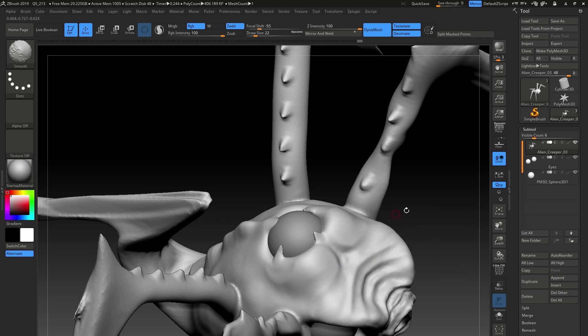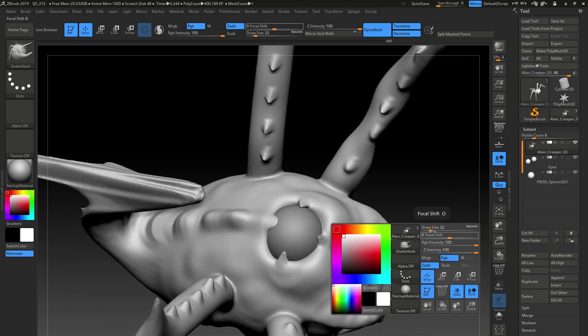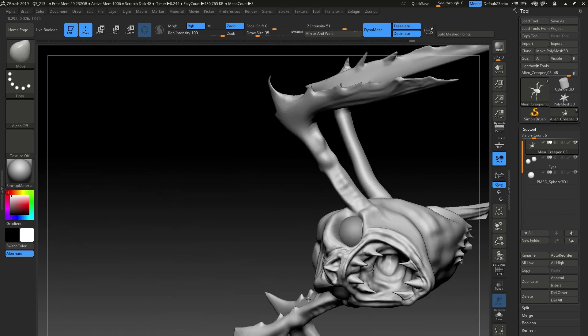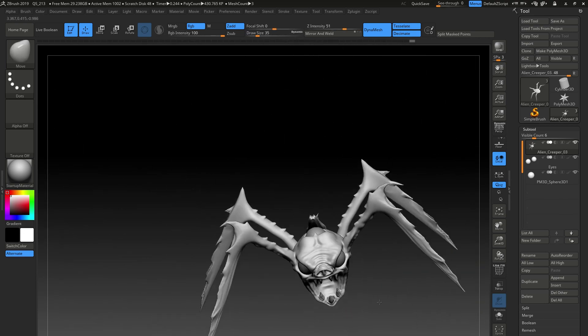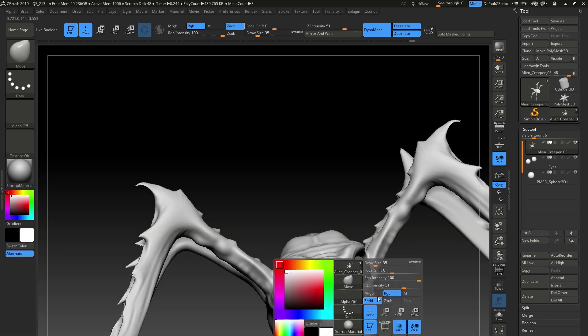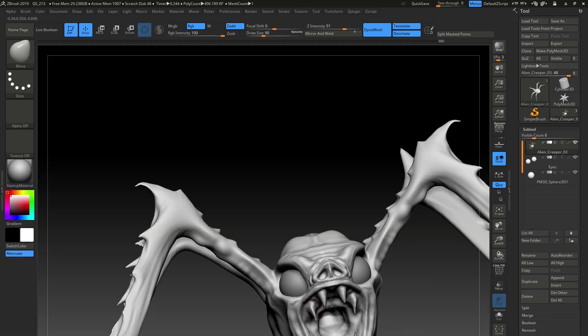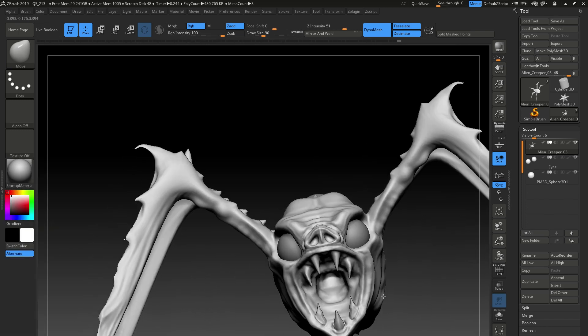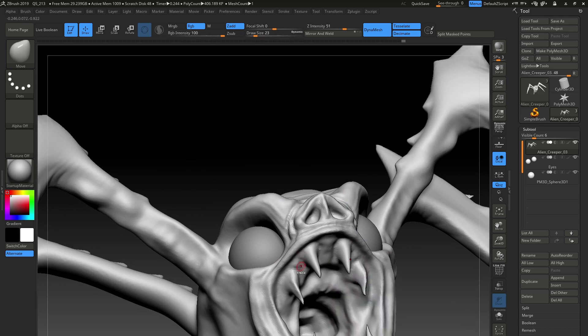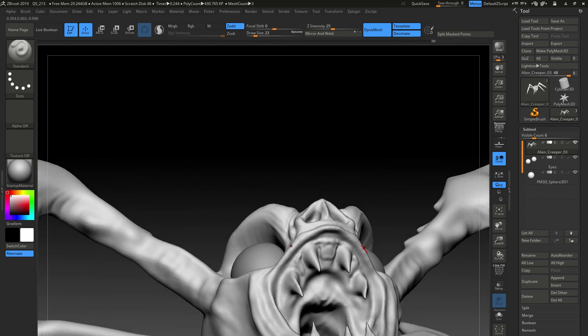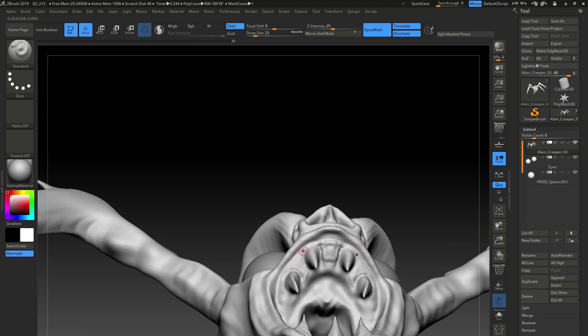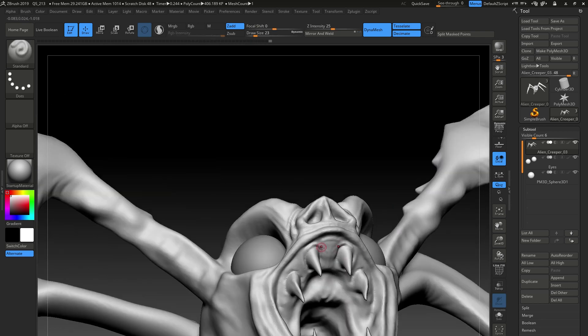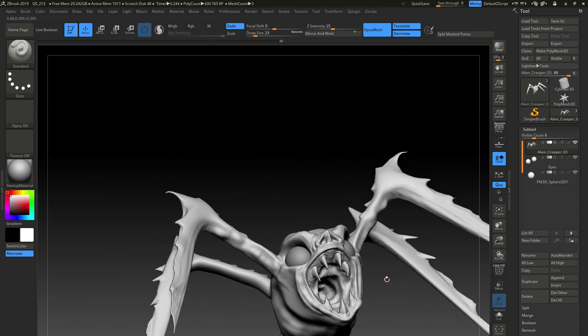It's very therapeutic, I find, ZBrush. It literally is like creating a model from clay, quite literally. Once you've got the tools down, you kind of don't think about them anymore and you just think about the sculpting, the creative process, which is exactly what you need.